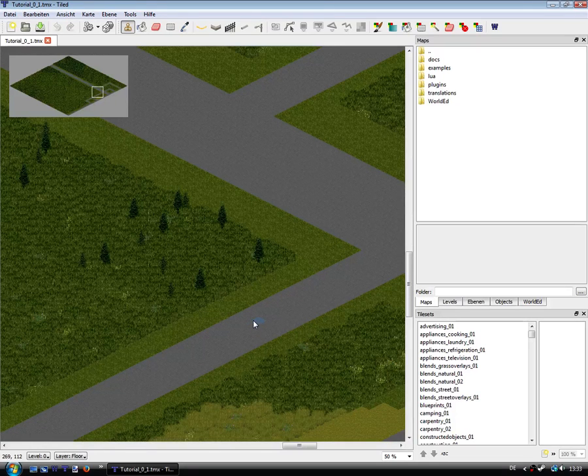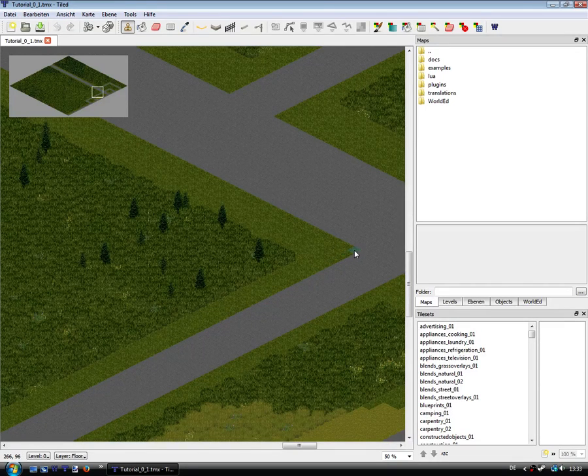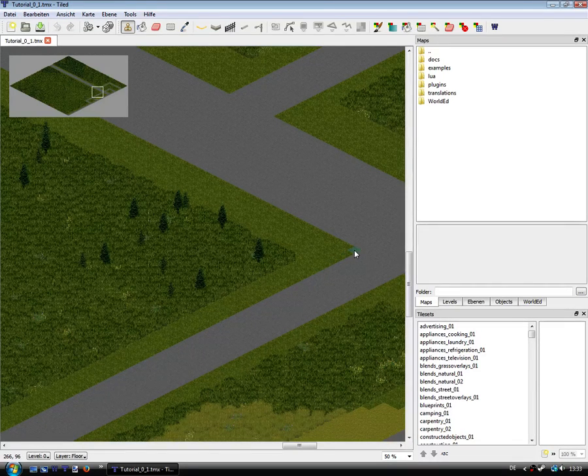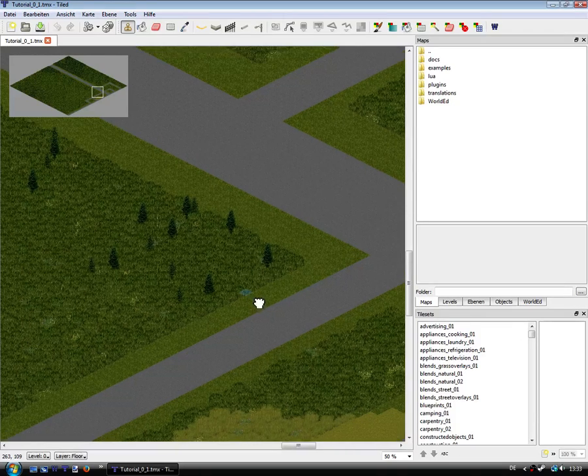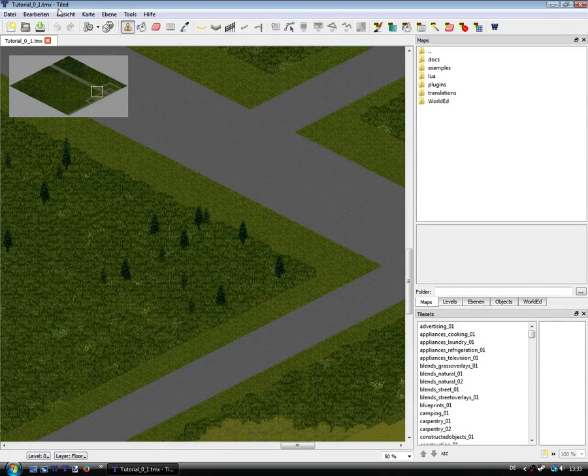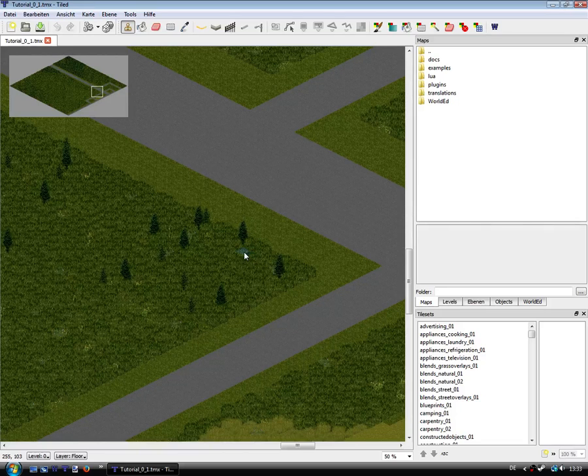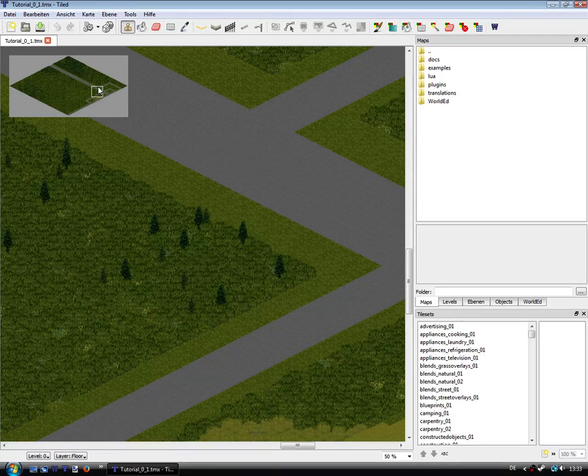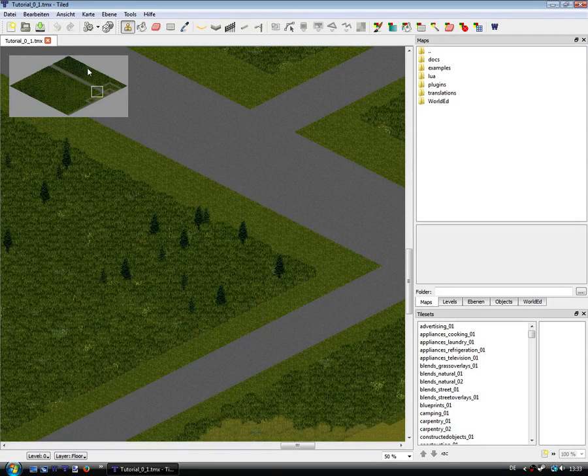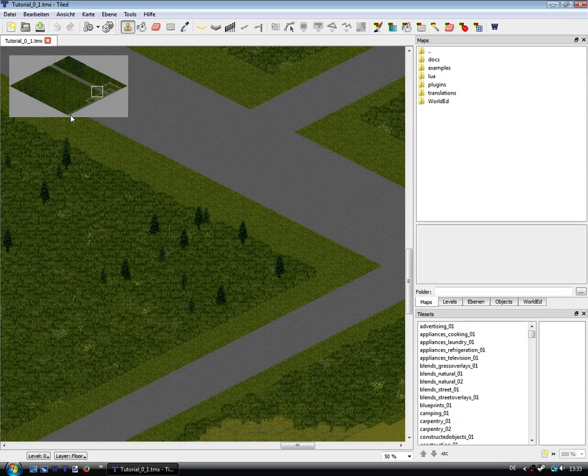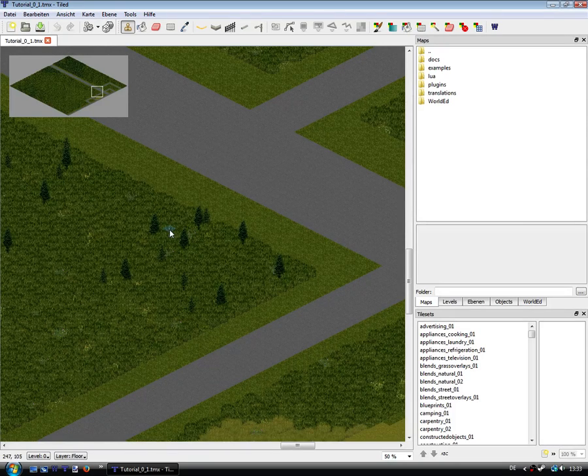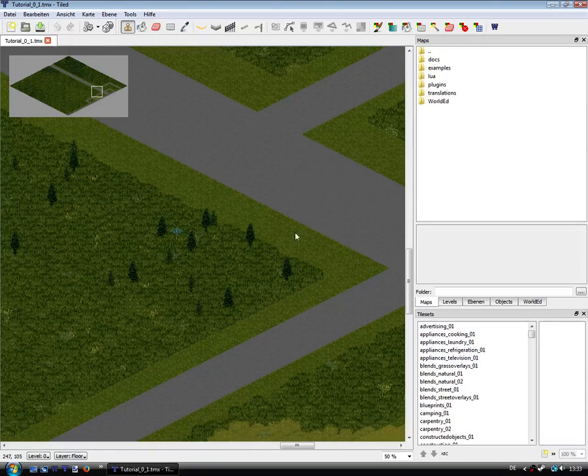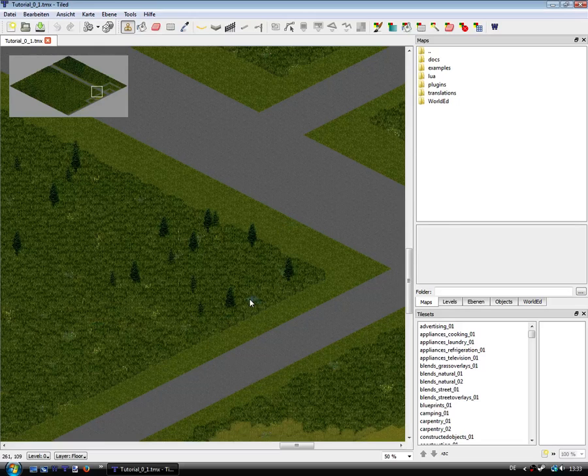Welcome to my third tutorial video. In this episode I want to show you a bit about Tiled or TileZed. You see this is the cell I've created in the last videos and we can't see the building I've placed here.